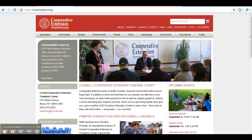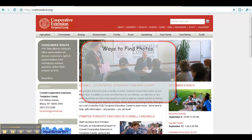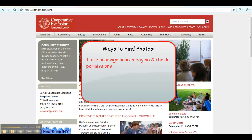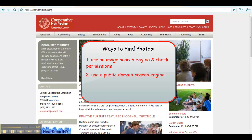Let's take a moment to review the different methods for finding photos to use for your site. You can use an image search engine and check permissions. You can use a public domain search engine. You can purchase photos. And you can take your own photos.